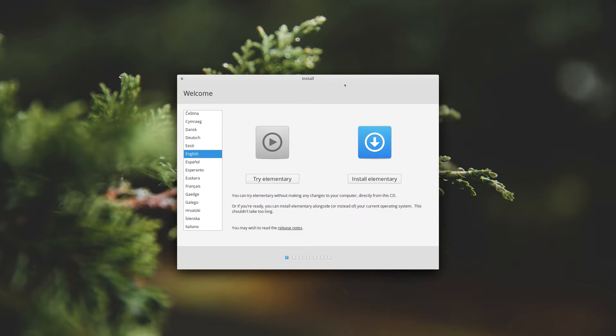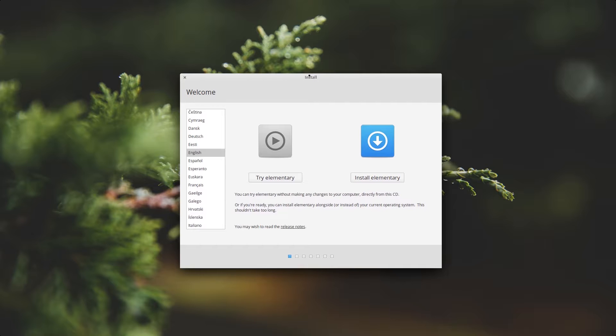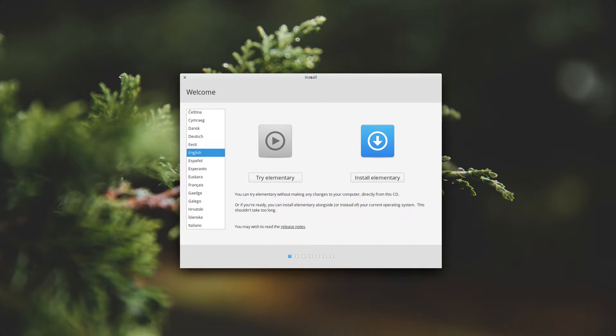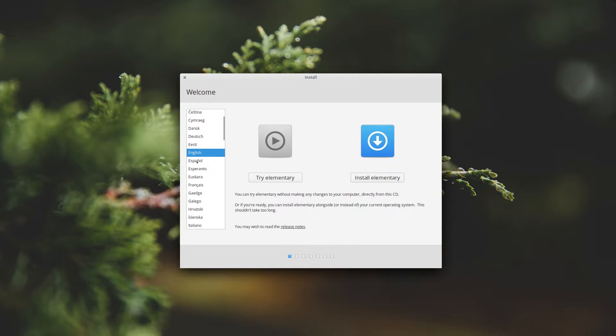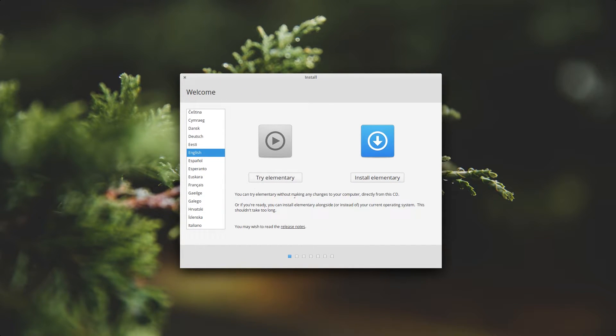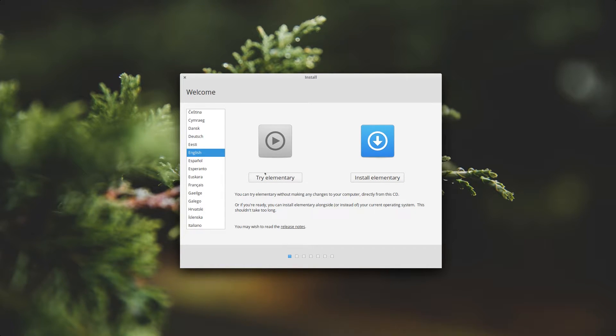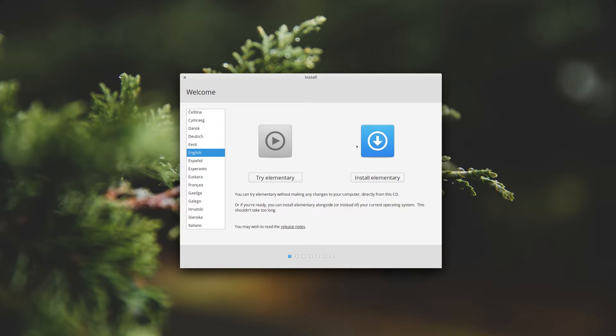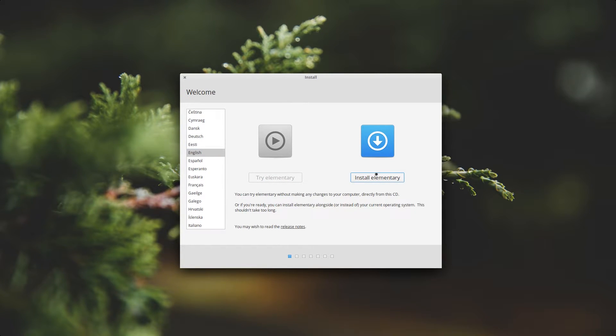This is the installation page for elementary OS and it looks very similar to Ubuntu's installer because it's based off Ubuntu. On the side here you have your language selection and then you have two buttons either to try elementary or install it. If you just want to live boot it and test it out you can hit try elementary, but if you want to install it to your hard drive click install elementary.